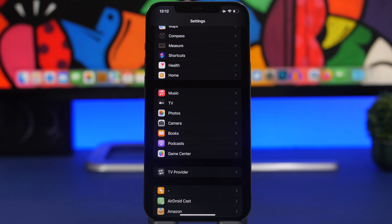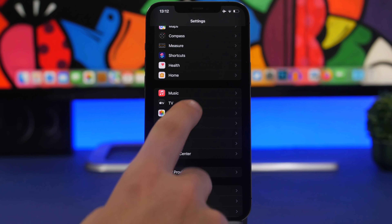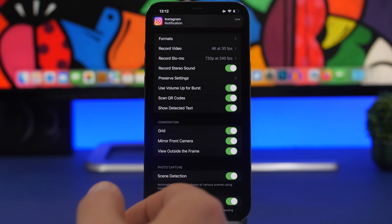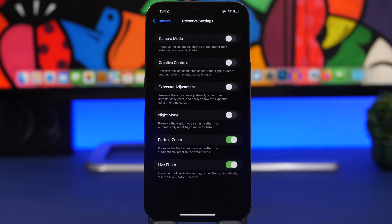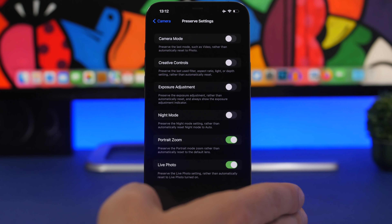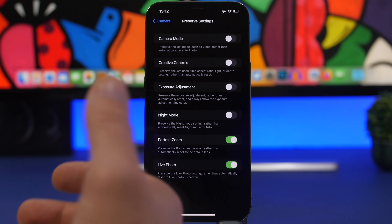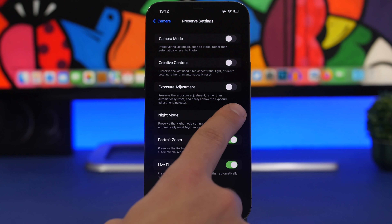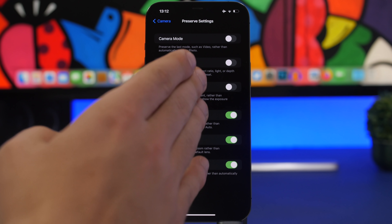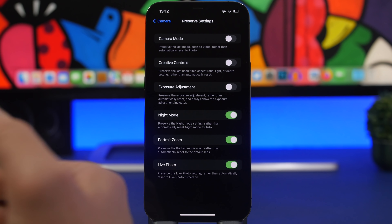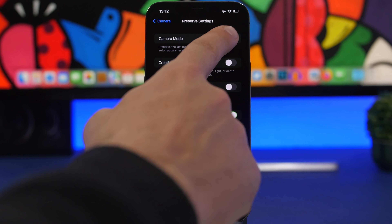When using the Camera app, settings reset every time you open it. To fix that, go to Settings, then Camera, and tap 'Preserve Settings.' You can preserve live photos, portrait zoom, night mode duration — which normally auto-adjusts from 1 to 10 seconds but you can lock it — as well as exposure, creative controls, and camera mode.